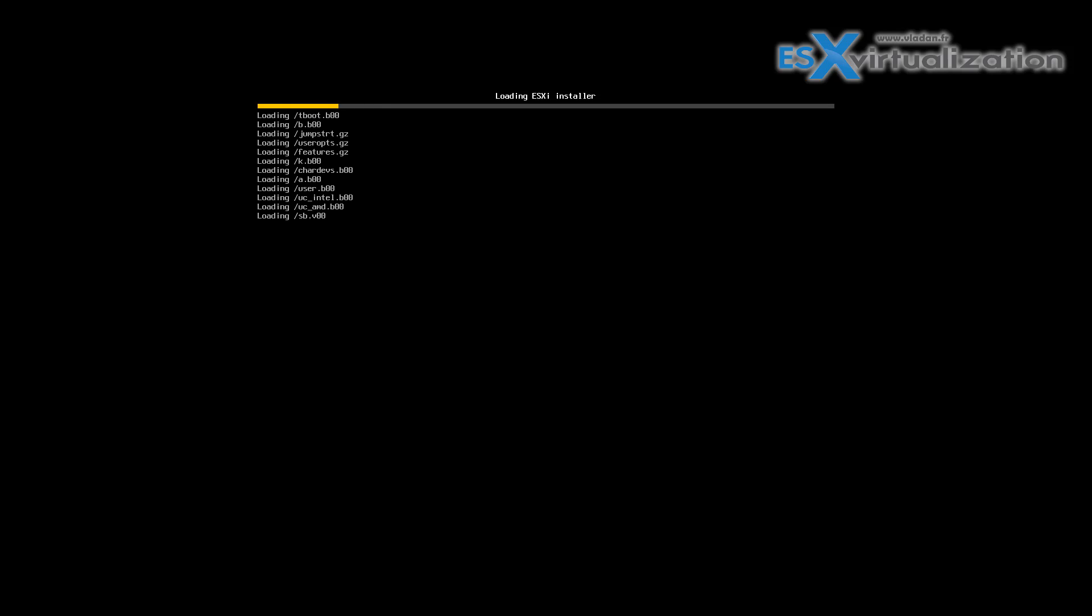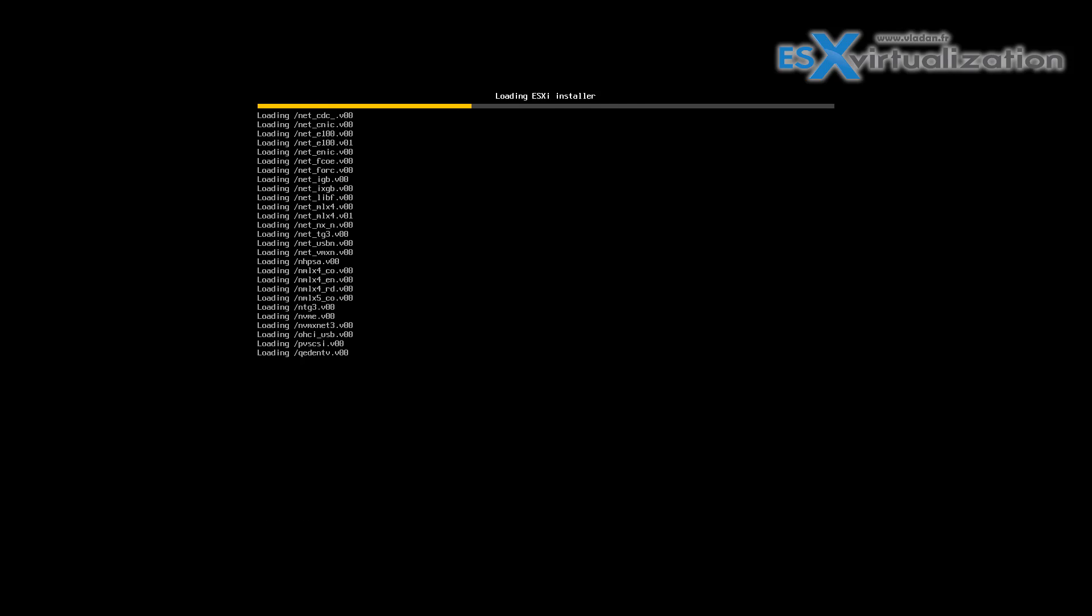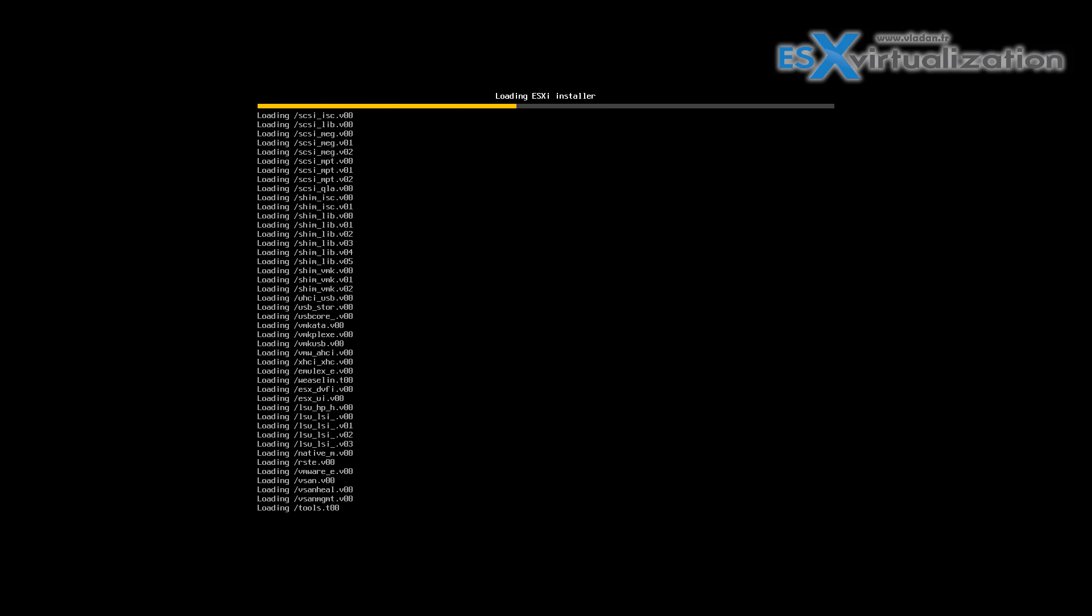You may have to change the boot sequence to boot from the CD-ROM, but that's about it. It's very easy to do.